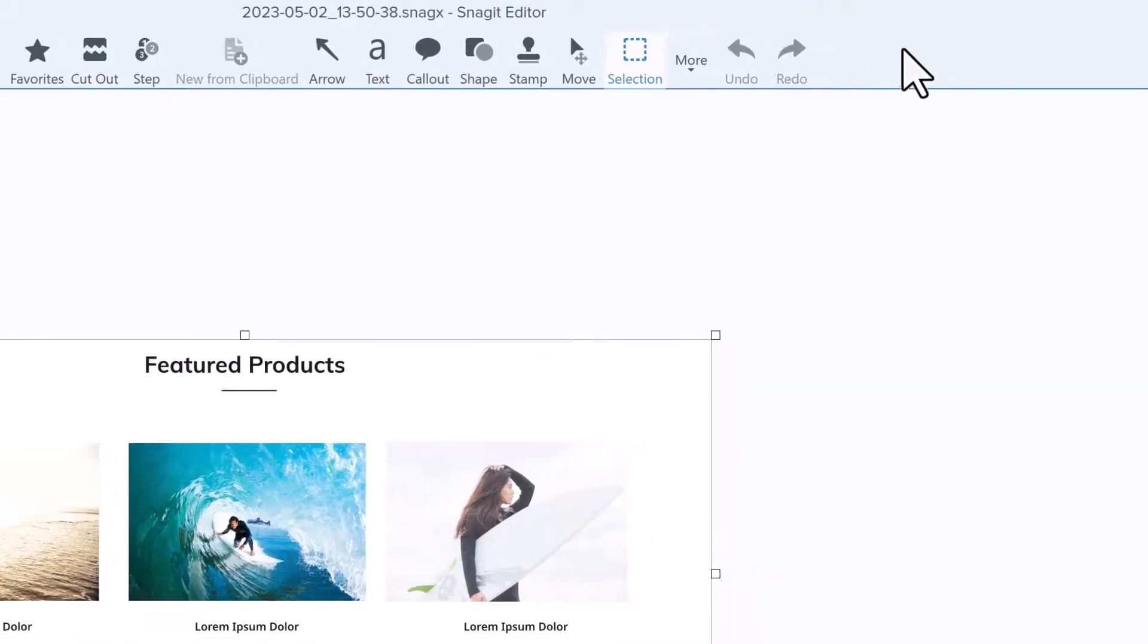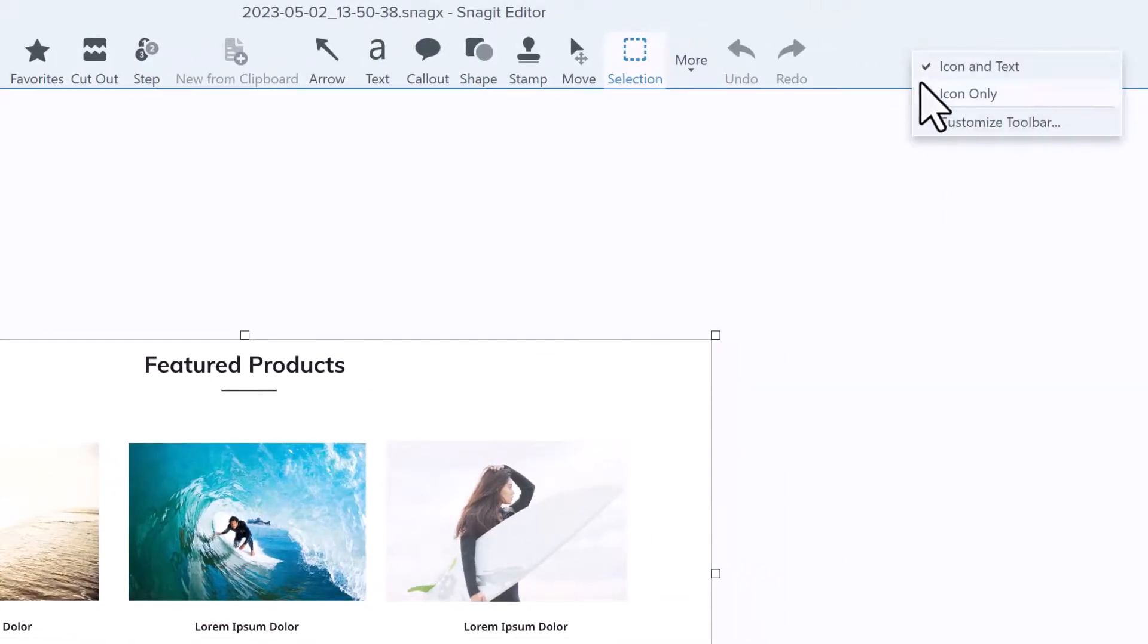Here's a bonus tip. Right-click anywhere on the toolbar and adjust the view to icon and text, or icon only.